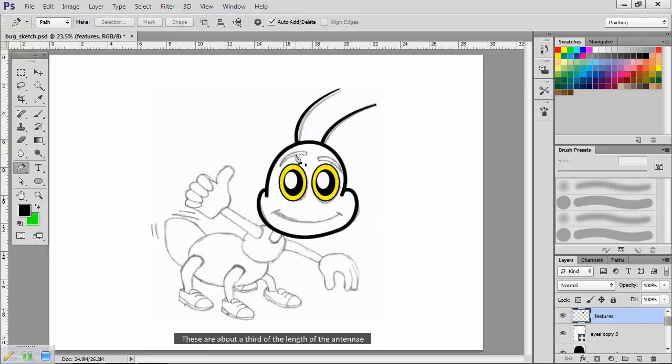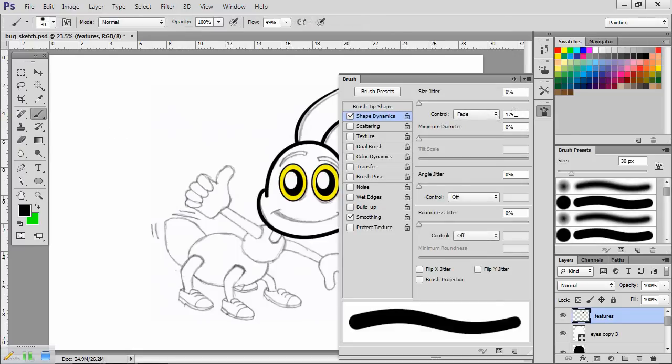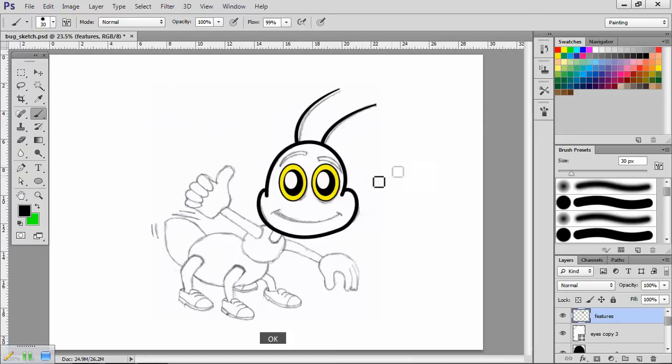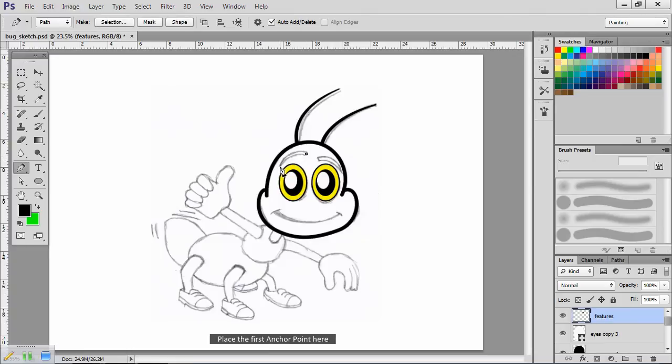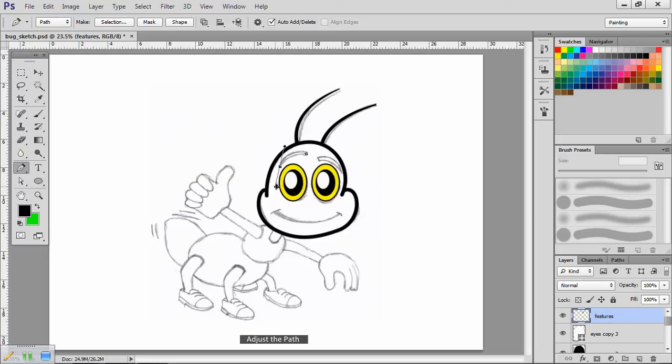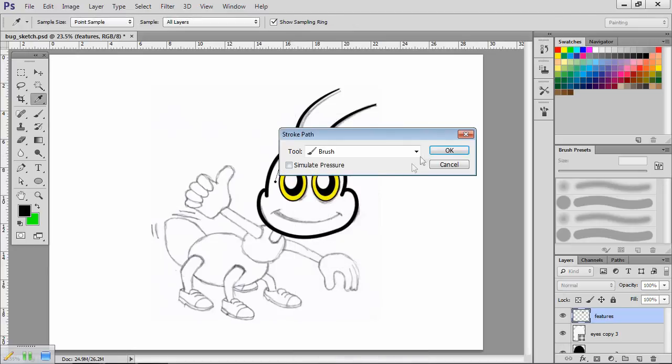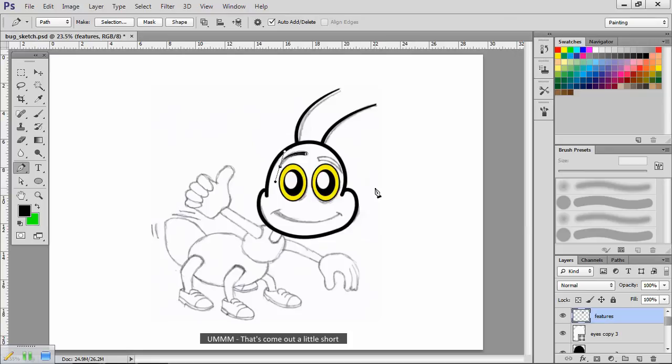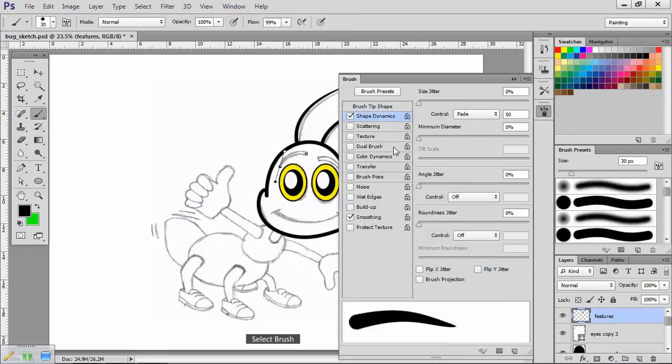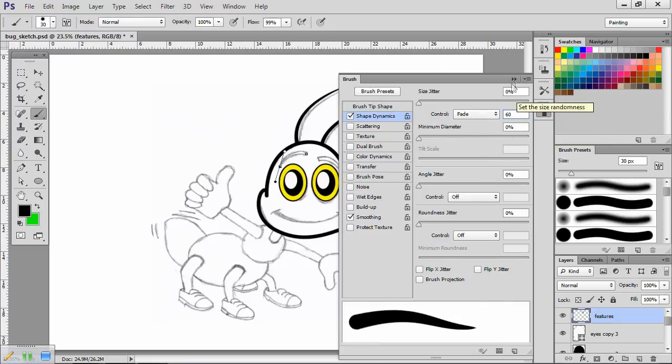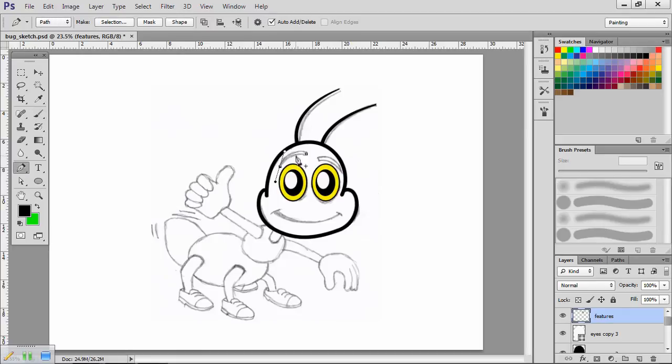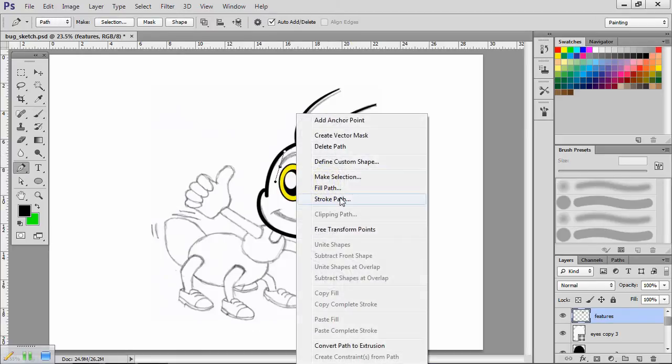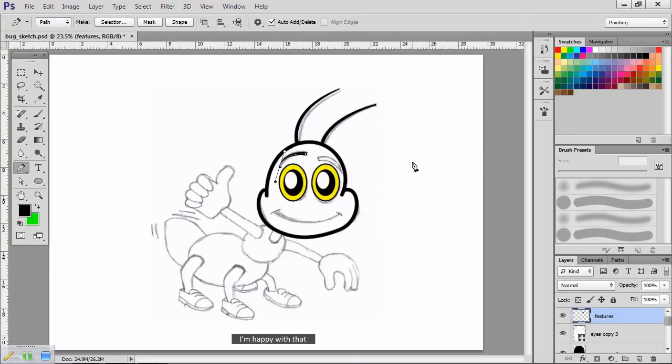Now for the eyebrows. These are about a third of the length of the antennae. Open the brush dialog. Choose Brush. I'll change the stroke length to 50 pixels. Select the pen tool. Remember, when using the fade control, the thickest part of the line is at the beginning. Place the first anchor point here and the second here. Adjust the path. Right click on it. Stroke Path. Brush. That's come out a little short. Control Z to undo. Open the brush control. Select Brush. I'll change the fade length to 60 pixels. Right click on the path. Stroke Path. Brush. I'm happy with that. Press Enter.